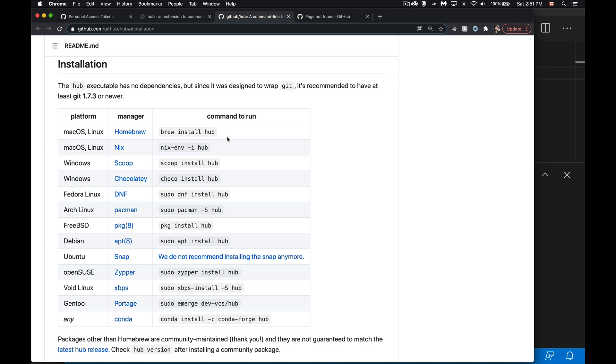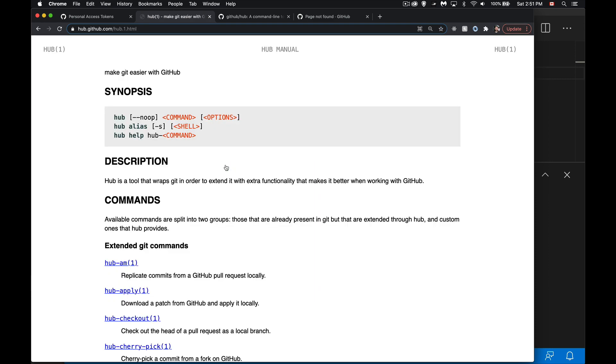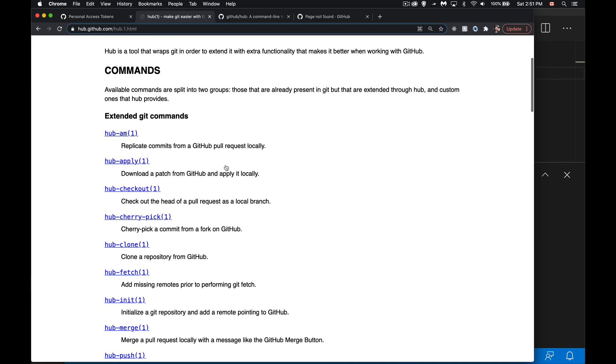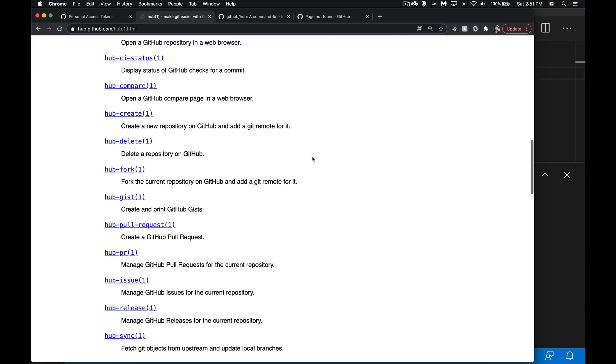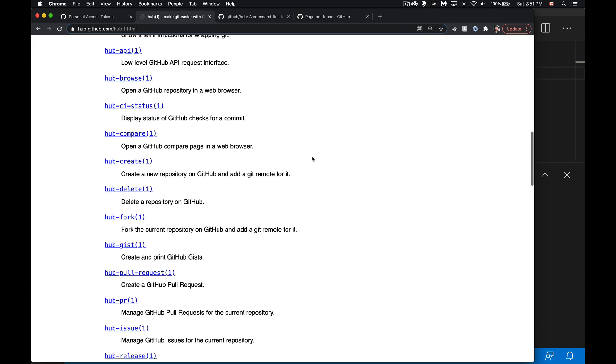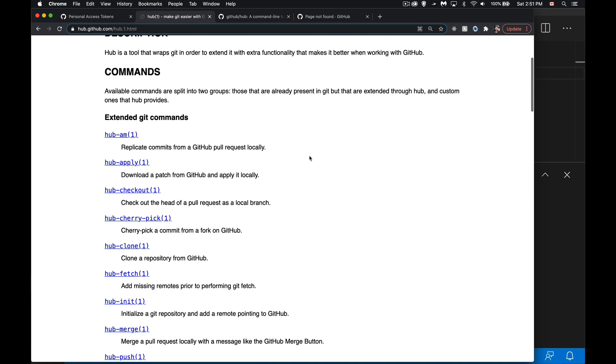Okay, so once we have this, now the man hub, this is the manual for it. You can see there's a whole bunch of commands that we get.